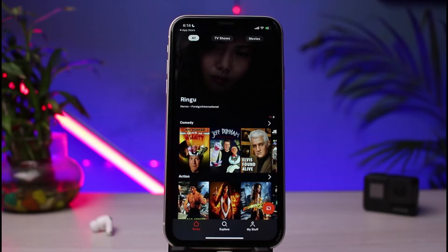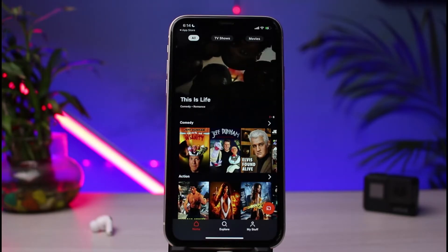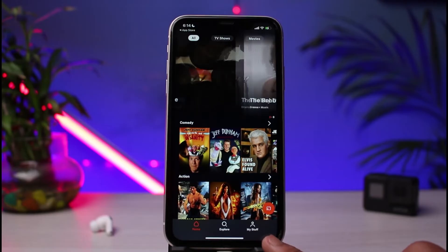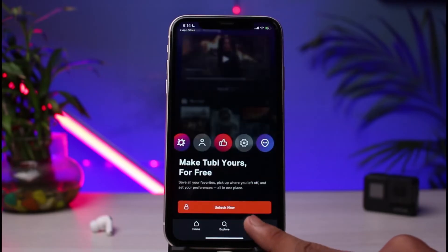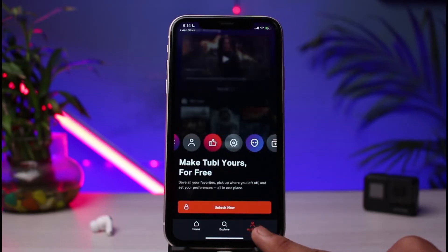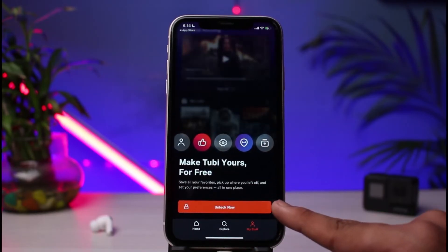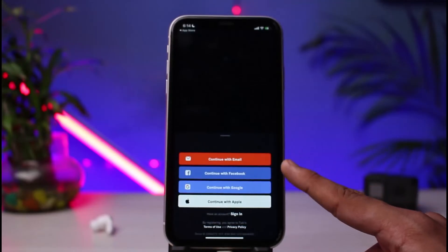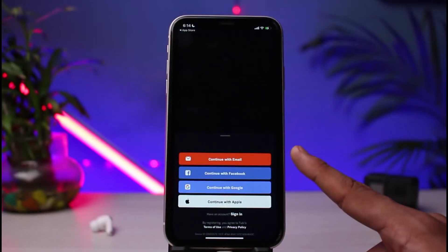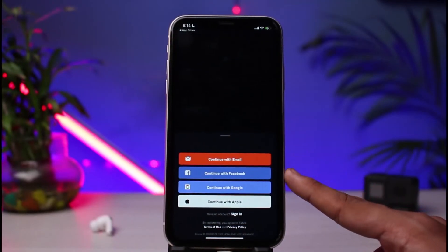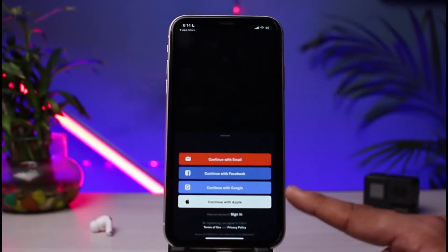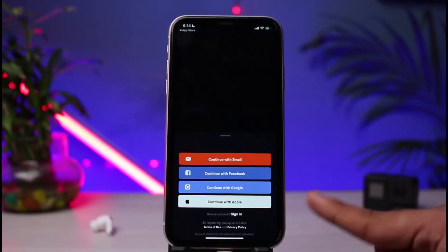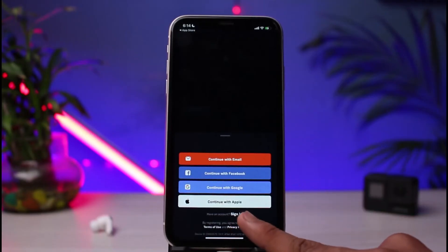In order to log into our account, at the very bottom right you can see the profile icon which says 'My Stuff'. Tap on 'My Stuff' and then tap on the 'Unlock Now' button. As you tap on Unlock Now, you have options to continue with email, Facebook, Google, and so on to sign up. But if you already have an account, at the bottom you'll find the 'Sign In' button.